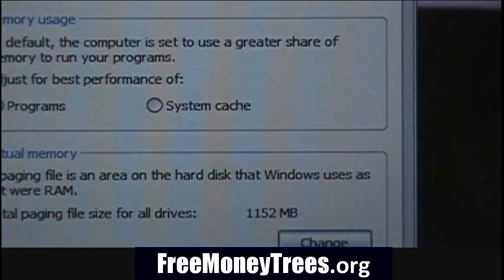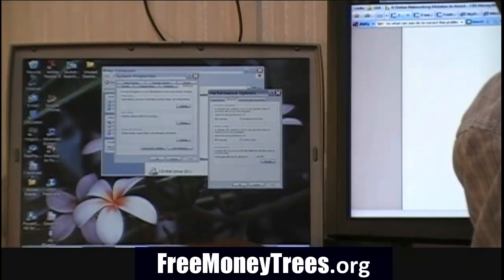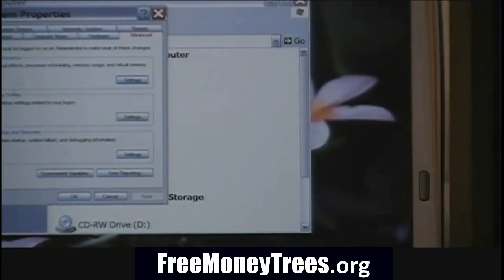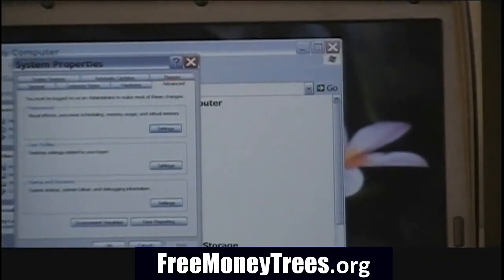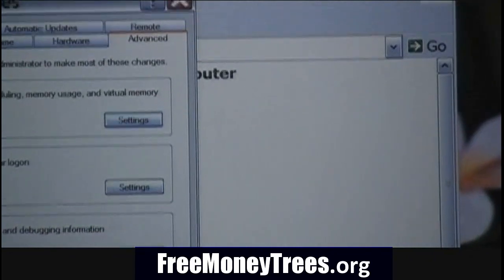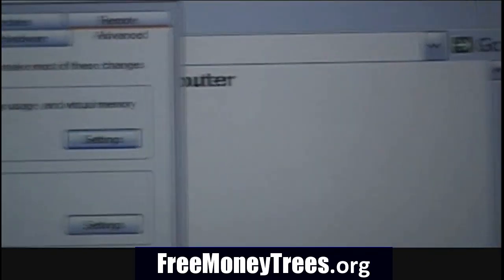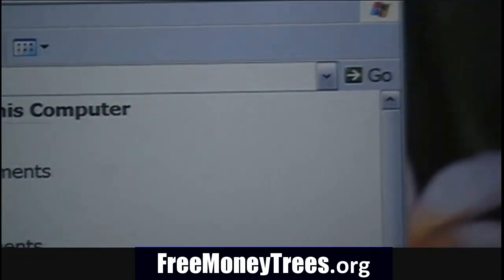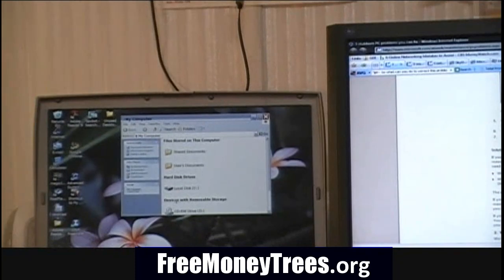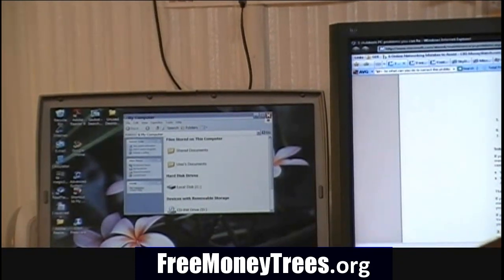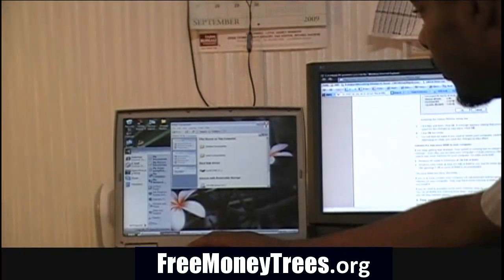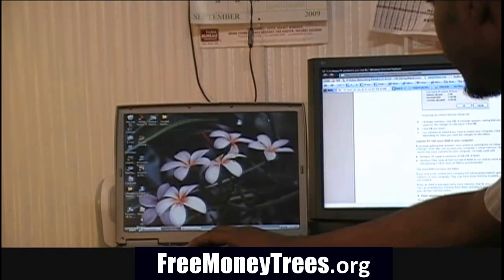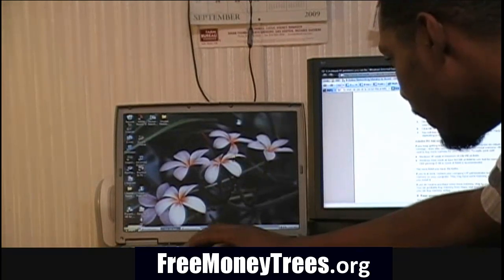If you keep getting the message that your system is running low on virtual memory even after you increase your computer's virtual memory, then you may need to buy more physical memory for your computer. For Windows XP, you need a minimum of 256 megabytes of RAM. For Windows Vista, you need at least 512 megabytes of RAM. For some applications like gaming, you're going to need a gigabyte or more of RAM — the more RAM you have, the better.